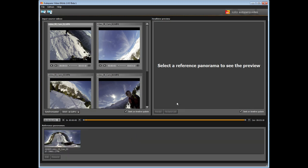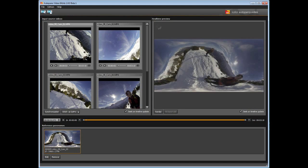The stitching is done based on the current moment of the timeline, and appears at the bottom, in the reference panoramas window.